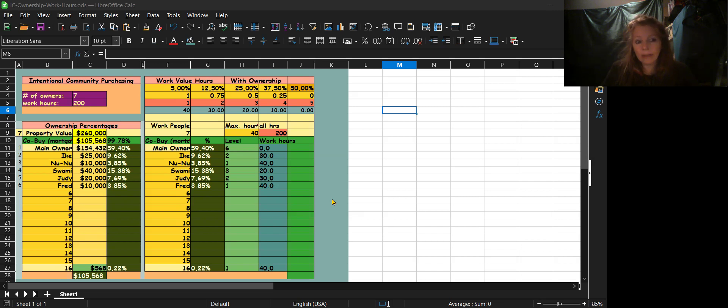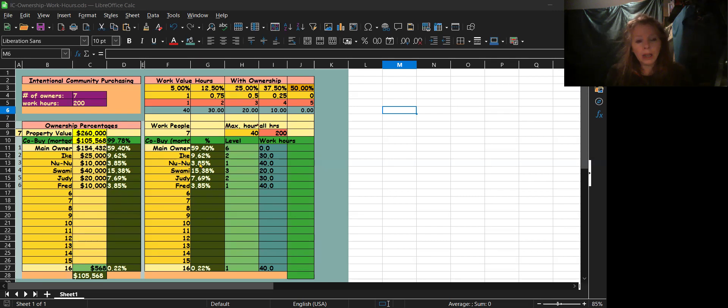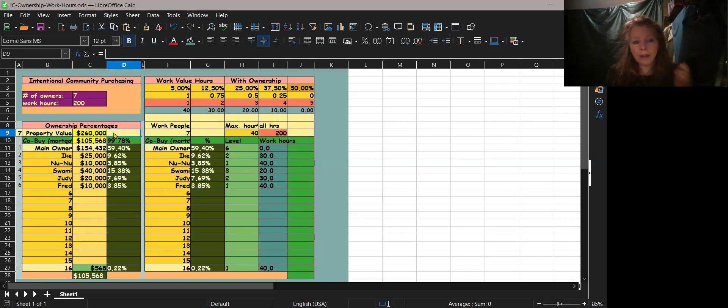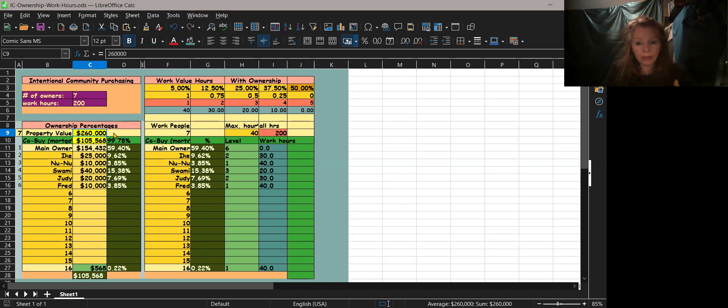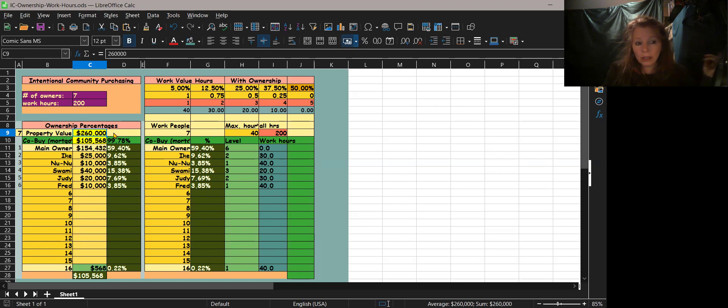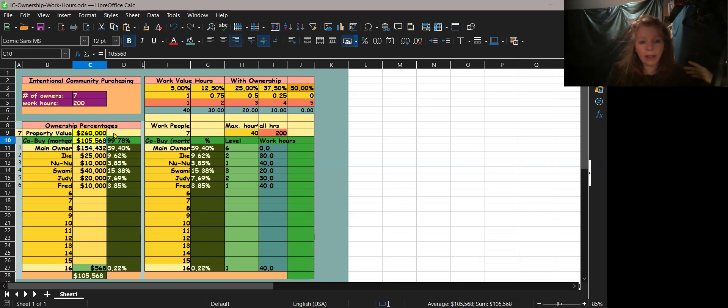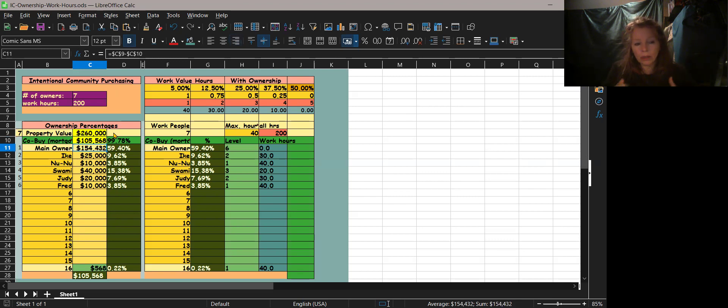Invite people to co-own it with you, so how do I figure out how much percent? It's pretty simple. You go with your basic property value, like if you pull a Zillow or something, and then how much your mortgage is. So the main owner, you do the subtraction from that, you end up with 59% for that main owner.